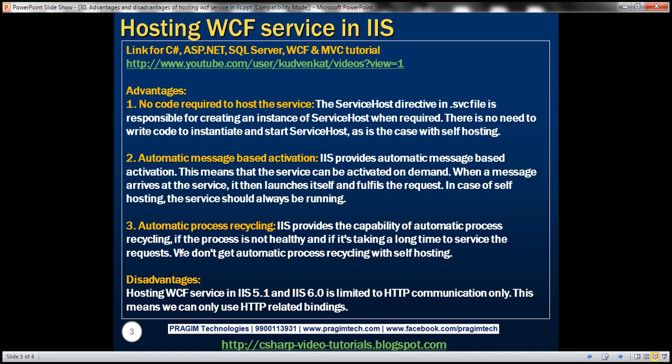And another benefit is automatic process recycling. So IIS provides the capability of automatic process recycling, if the process is not healthy, and if it's taking a very long time to service the client request, we don't get this automatic process recycling with self hosting.